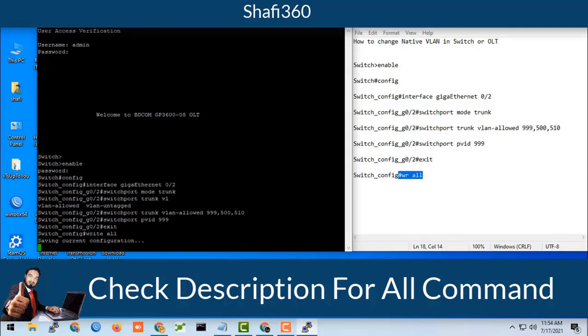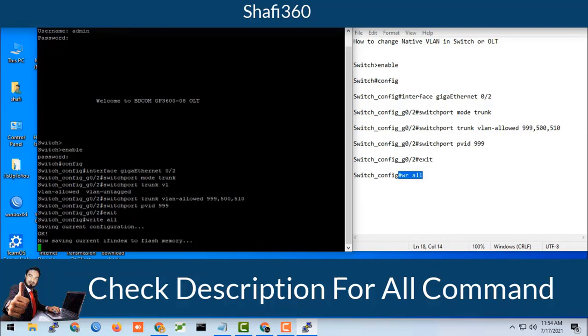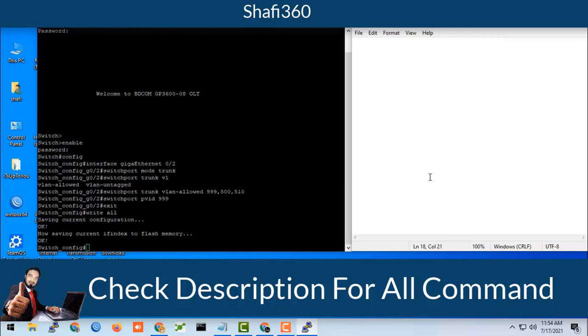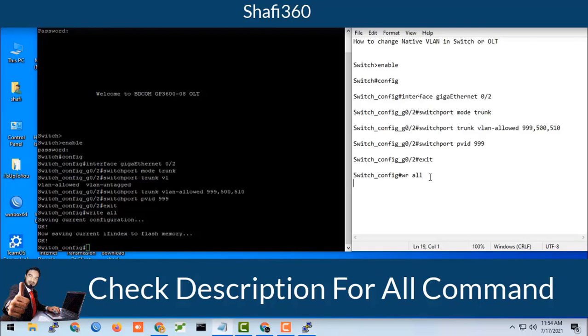Now you should save all the configuration. Type write, saving current configuration. Here friends, you know that by default native VLAN is 1 for every switch or every device by default.